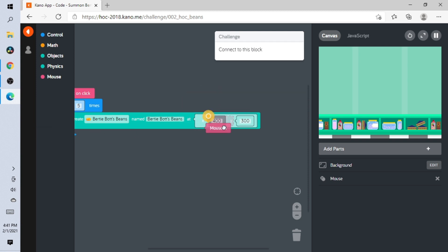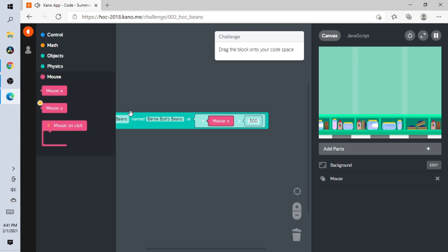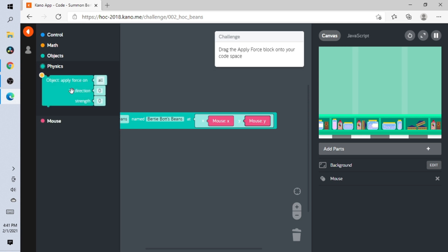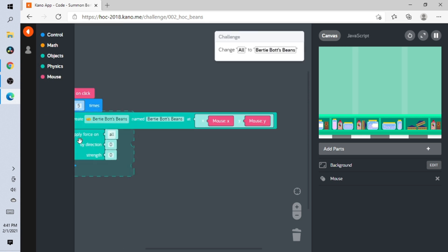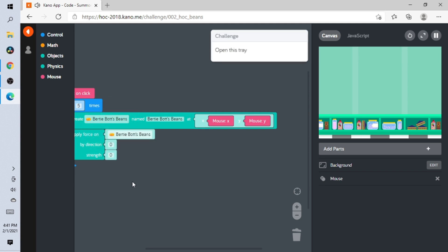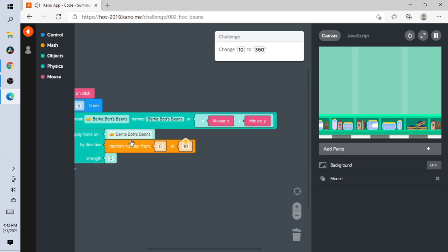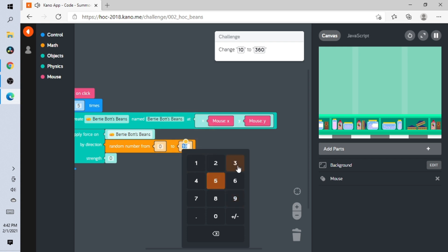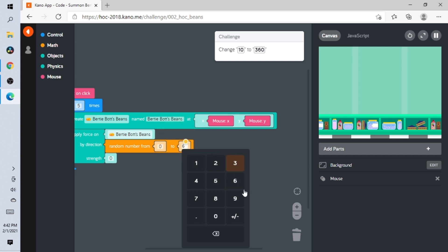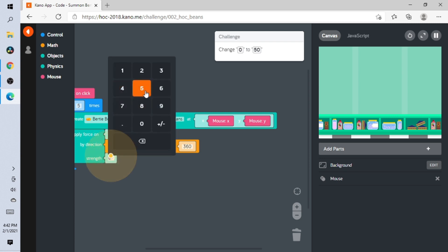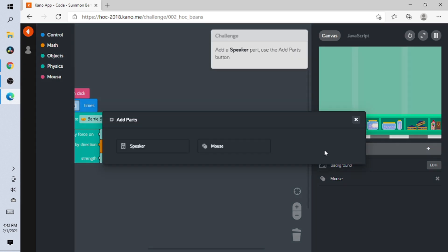Add it to there, then open the second one. Open this tray — it says Math. Change to 360... oh no. Change the zero to 50.